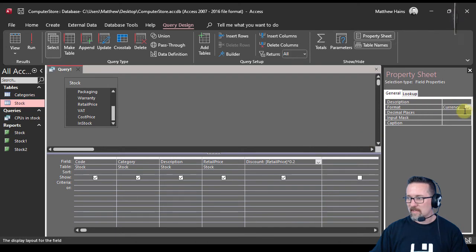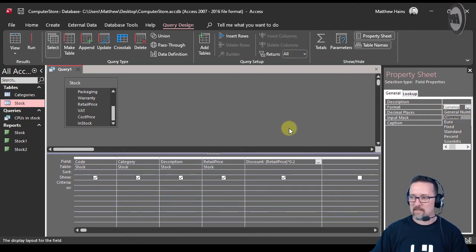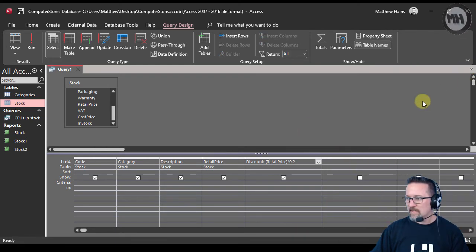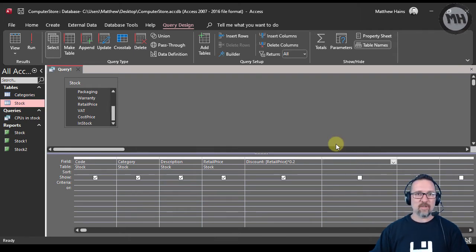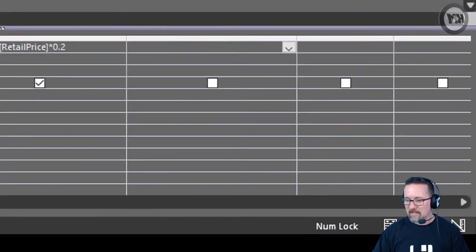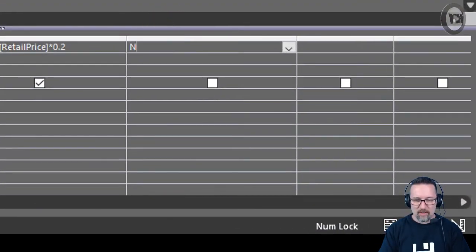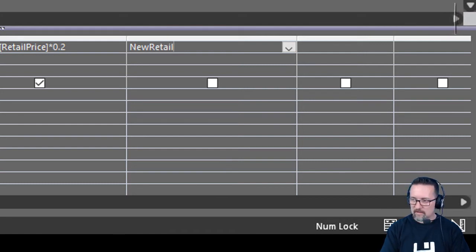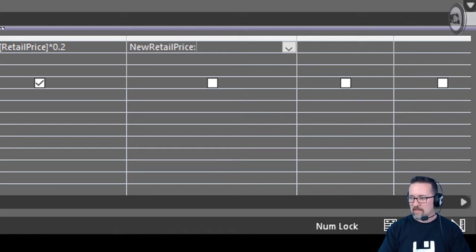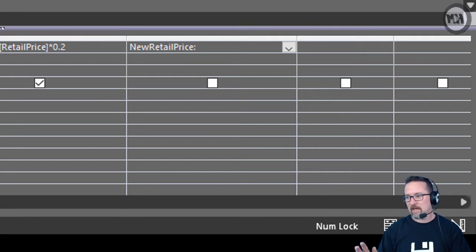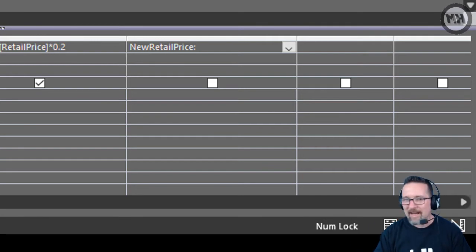Now we're going to create another field with a calculation and that's going to be called New Retail Price. New retail price, colon, and then a space, and now I can work it out.